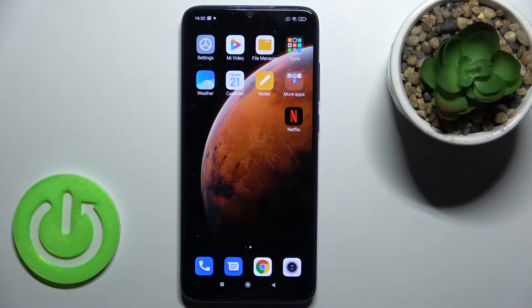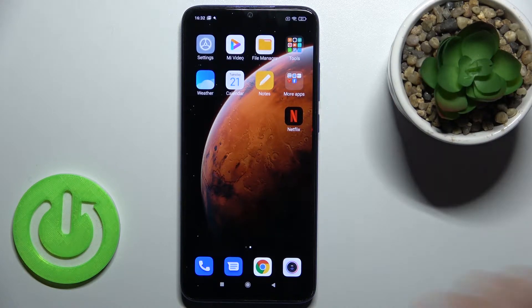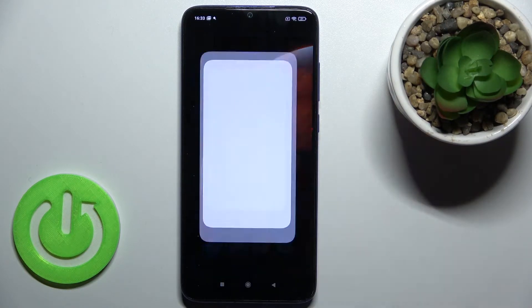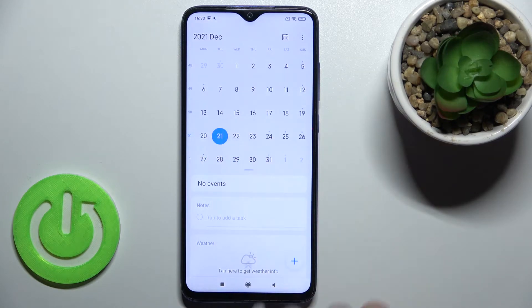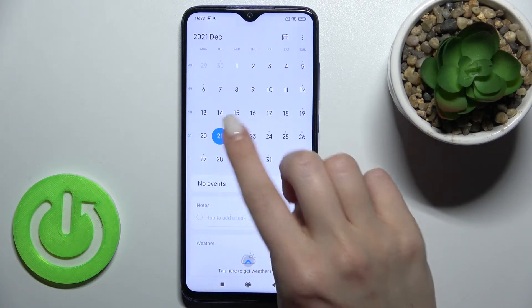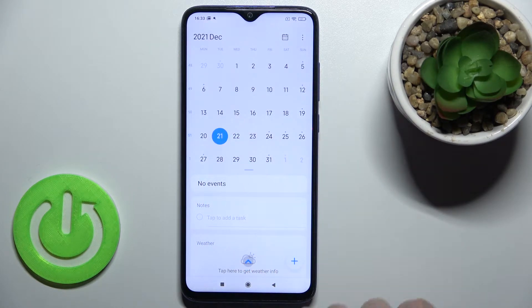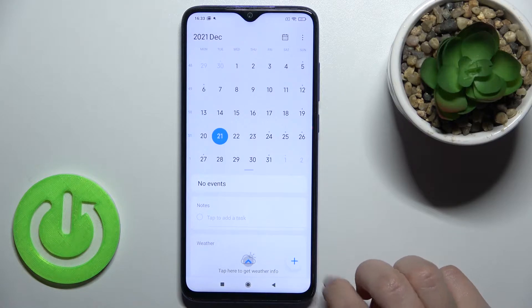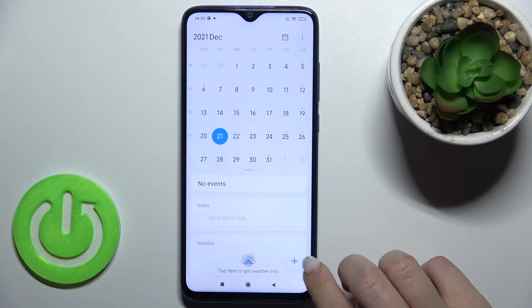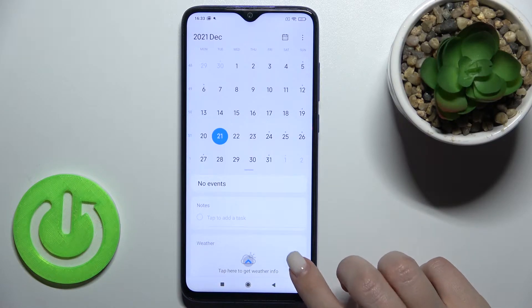Welcome. In front of me is the Xiaomi Redmi Note 8 Pro, and I'll show you how to add an event to the calendar on this device. First, you should go to the calendar, and as you can see, we have no events today. For example, we can add a new event on today's date.